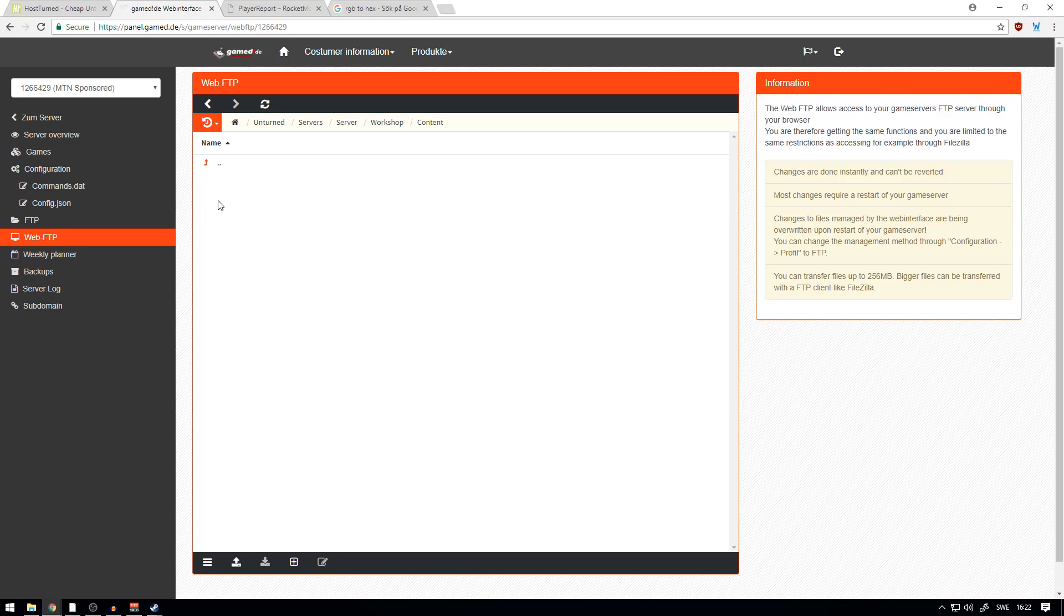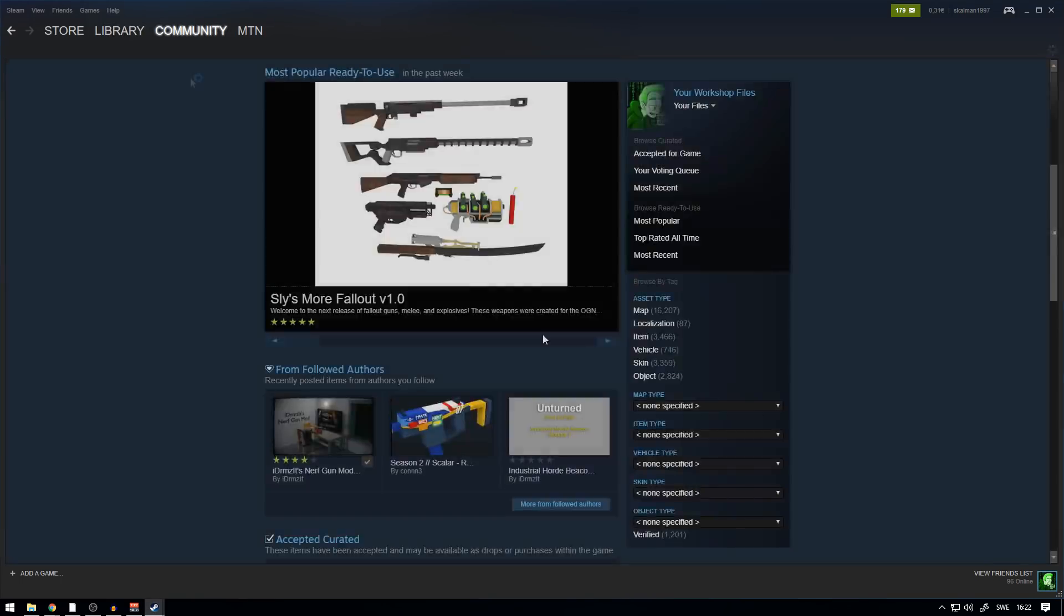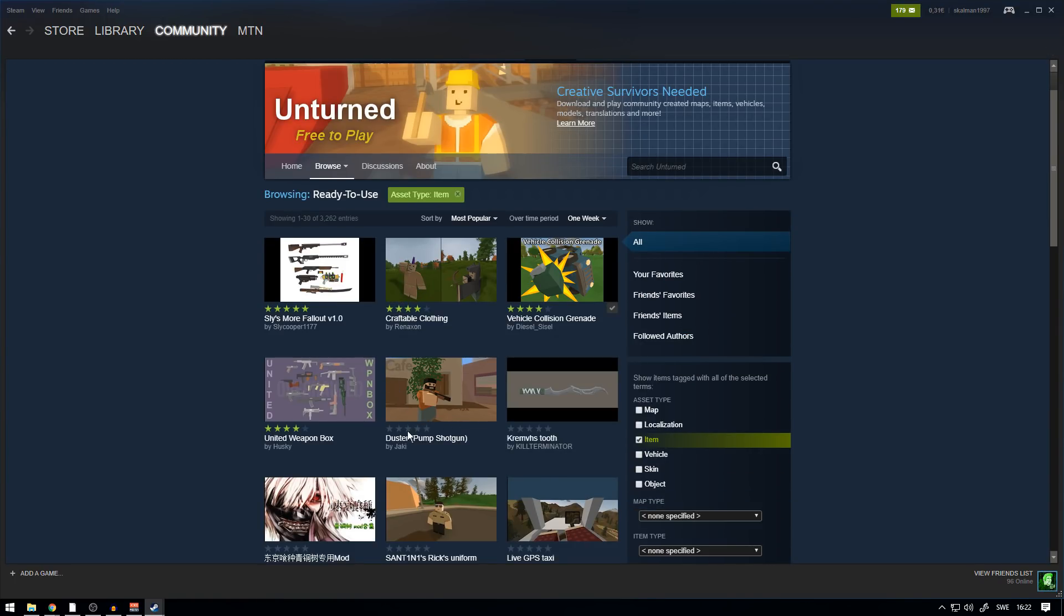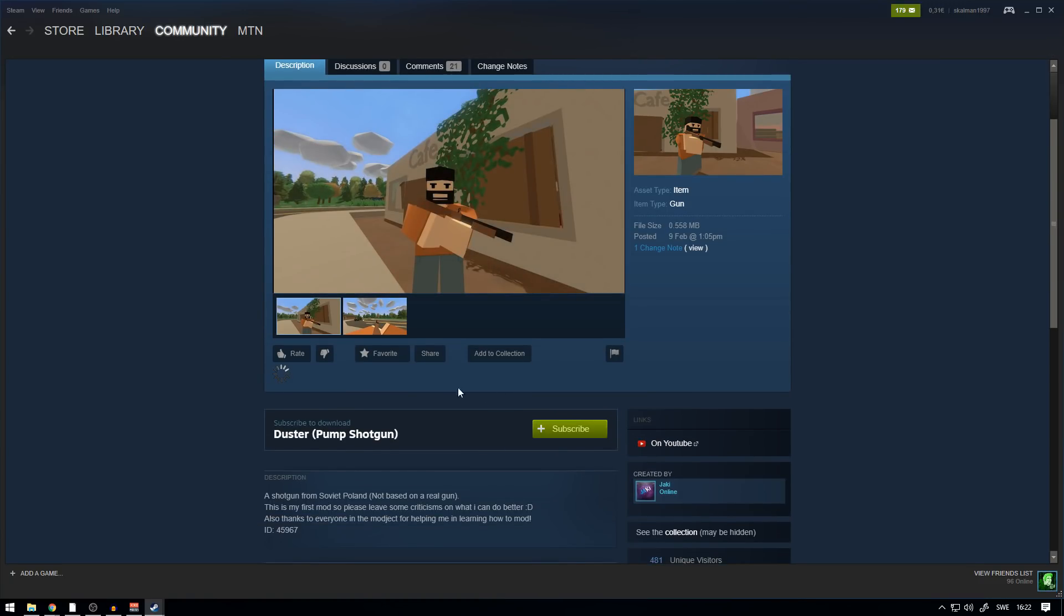In your server page, do this exact same thing with a gun mod. When you download a gun mod, this is how it looks. You go to Workshop, you head over to Unturned Workshop again, and we press 'Item' here and we can see a lot of different guns. So if you want to install this Duster Pump Shotgun here, for an example, we download it.